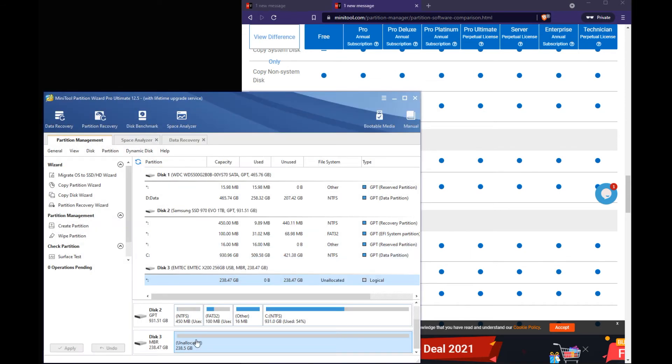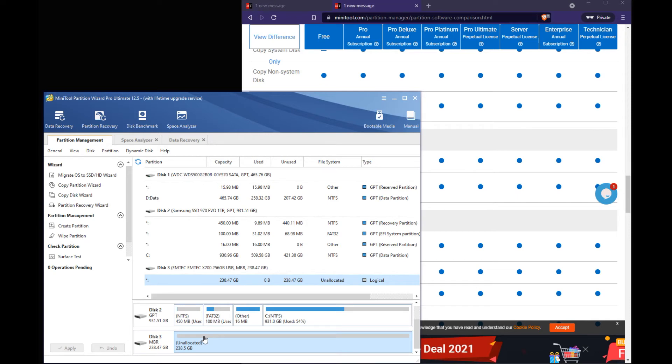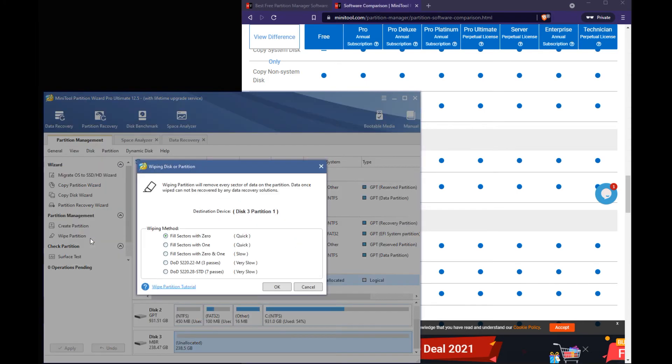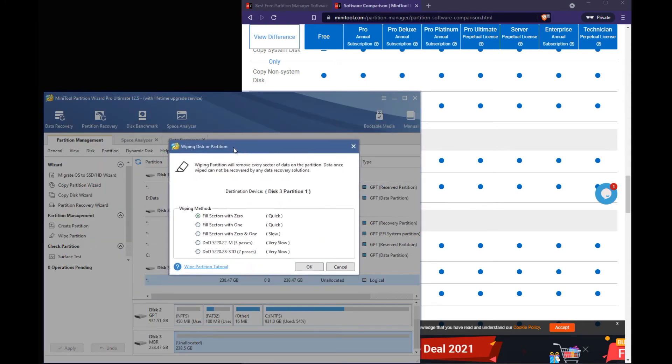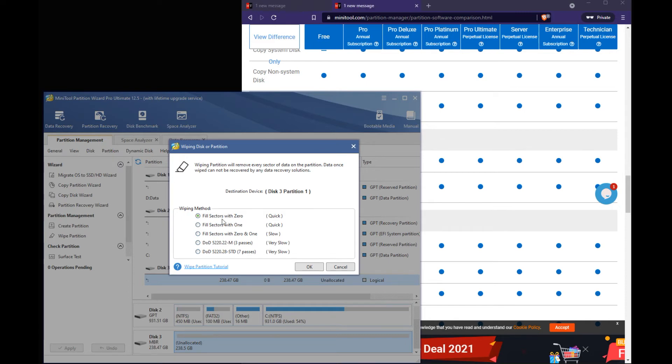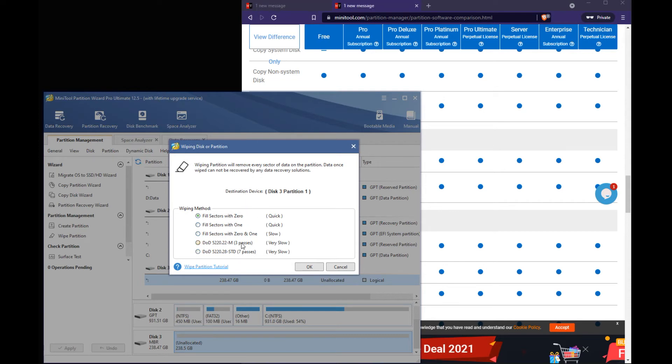Now let's say you just want to wipe this drive. So we just click on that space. Hit wipe partition. Now here's some options that you have. A lot of people don't know what a lot of these are. Because you see fill structures with zeros. That just writes zeros to each space of the drive. Ones. Zeros and ones.